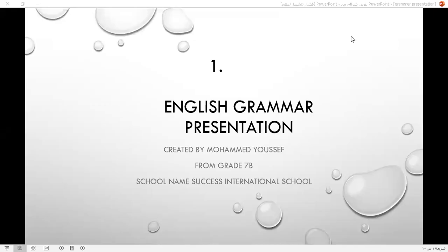Salaamu Alaikum, teacher. My name is Muhammad Yusuf. I am from grade 7B. Today I will introduce the grammar presentation and I am from Success International School.